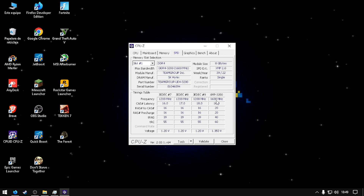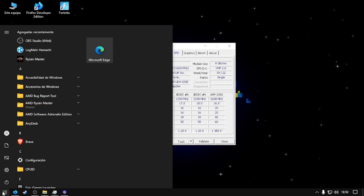Now there's a way to achieve this by BIOS or by installing AMD Ryzen Master. First I'm going to show you how to do it by the BIOS, so I'm going to restart my computer.